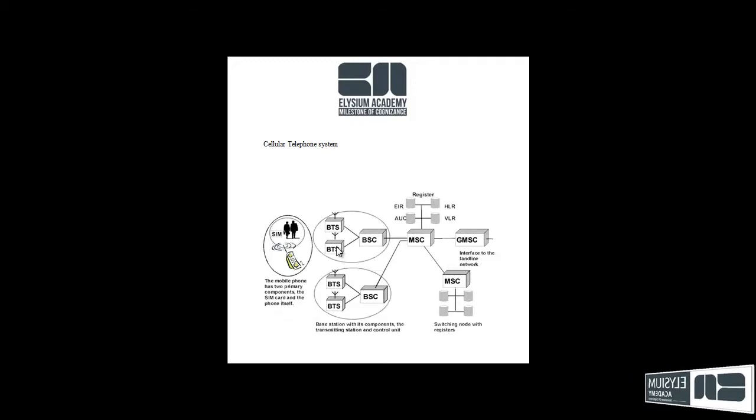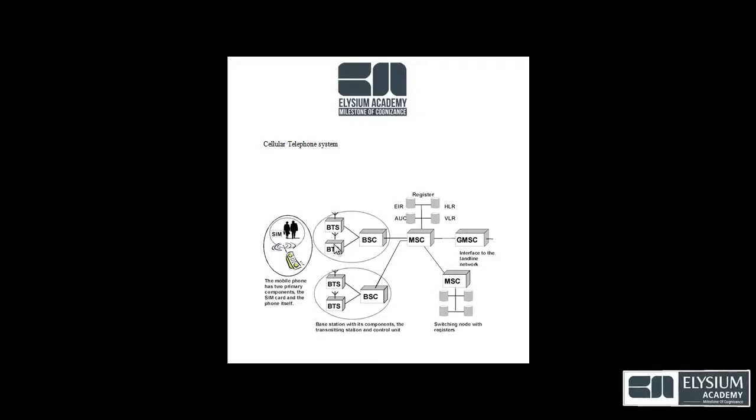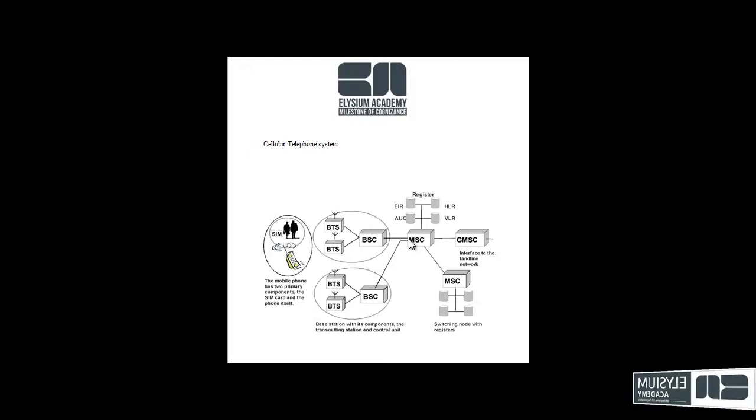And this is base station, the transmitting station and control unit. And it is mobile switching center.